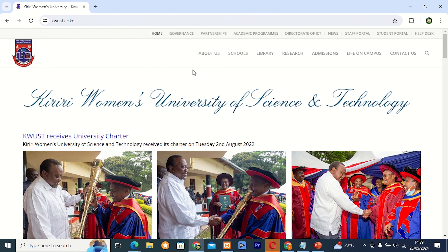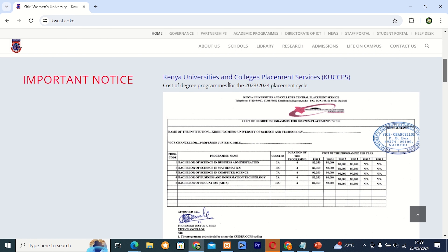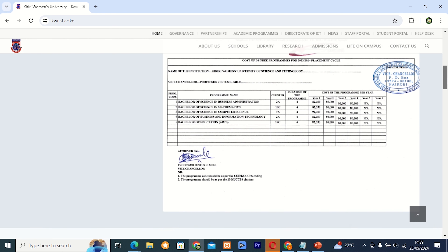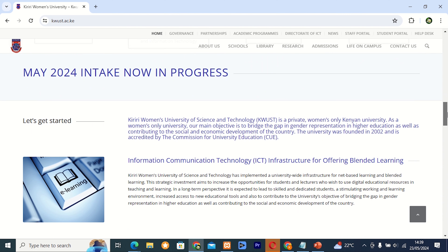Hello friends. Today I am idle and I decided to visit the Curator Women University of Science and Technology. I realized that their website is good but we need to redesign it. I decided to see the whole website and how it looks. There is an important notice board about Kenya University and college placement service for 2023-2024. The website is looking good but I want to redesign it to something different.